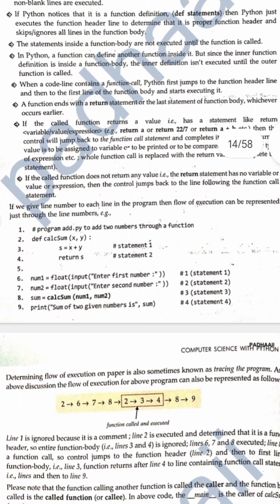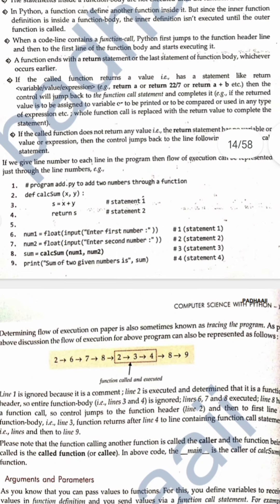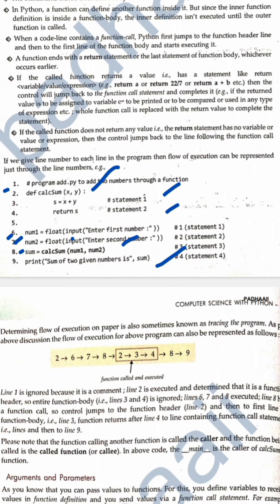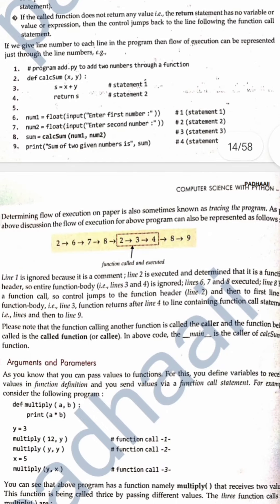There is statement one, statement two inside the function, and four statements in the main. Determining the flow of execution on paper is also sometimes known as tracing the program. It first goes to line 2, reads the definition of the function, then jumps to the sixth statement which starts the main function — going to six, then seven, then eight. From eight, when it calls the cal function, it returns to line two, then three, four, and again comes back to eight, giving the value to sum, then executes nine.